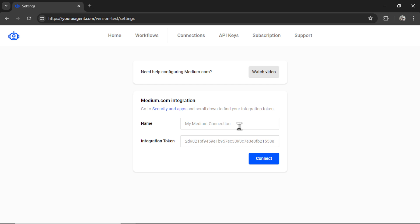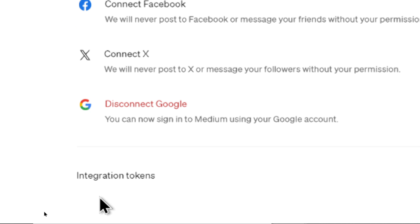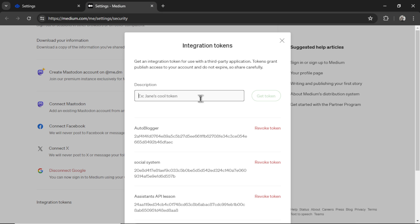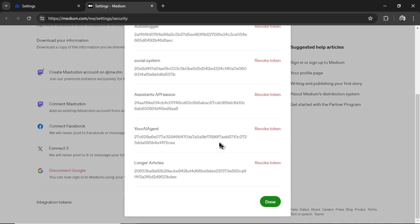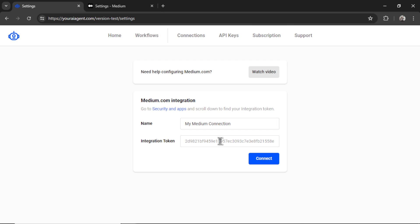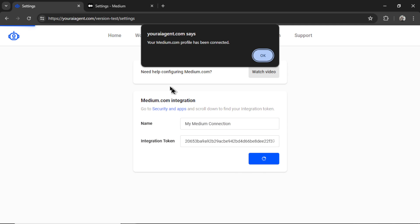Then we need to name our Medium.com connection within your AI agent. I'm going to call it My Medium Connection. Then we need an integration token. So for that, I'm going to click this hyperlink, Security and Apps. Scroll all the way down to the bottom and click Integration Tokens. Then create a new token. I'm going to call it Longer Articles. Click Get Token. And then let's find it here. Copy this token. And then paste it in. Then we can click Connect.